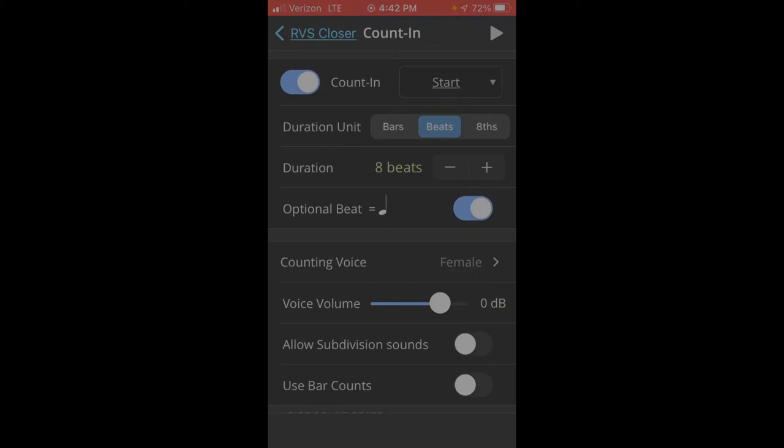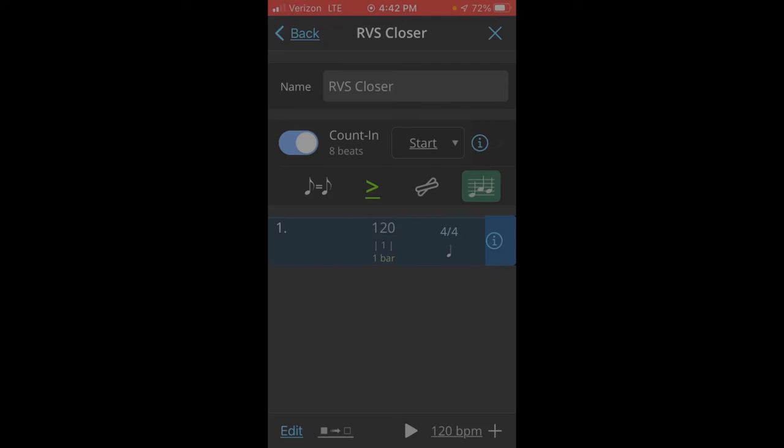And then we'll go back by clicking the back in the upper left. Now because there is mixed meter in this tune, we'll want to check this icon. And in fact, I'll go through these icons real quick that are under the count-in.